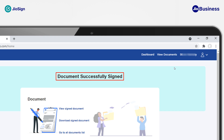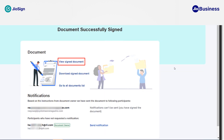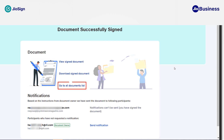You have successfully signed the document. From this page, you can perform multiple operations with just one click: view the signed document, download the signed document, go to the All Documents list, or send notifications manually to participants.